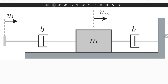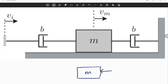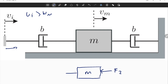Let's draw the free body diagram, which is very easy. This is a mass. There is no friction from the ground, but one damper is connected to the ground, so it resists the motion — let's call that force f2. If I push the other damper in this direction, and if I assume that v_i is greater than v_m, it will compress the damper. The damper will push both sides, so we will have a force f1 acting on the mass in this direction.